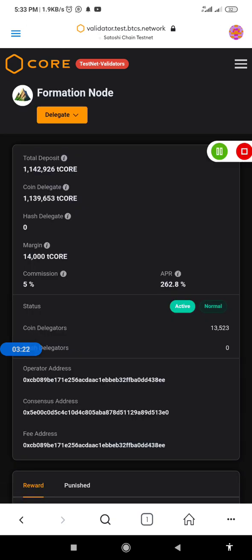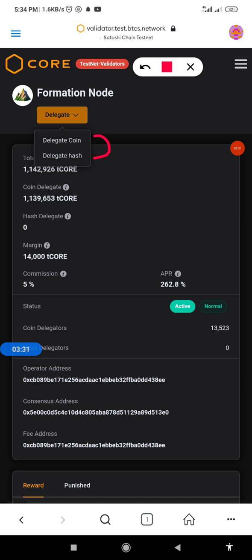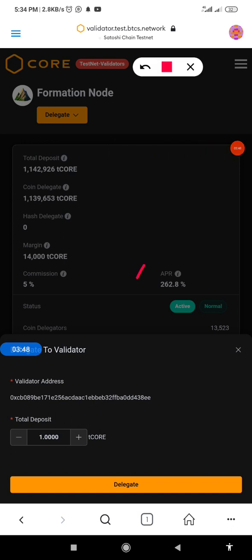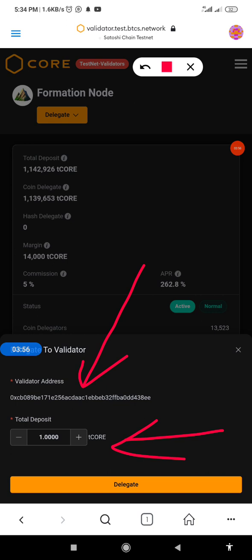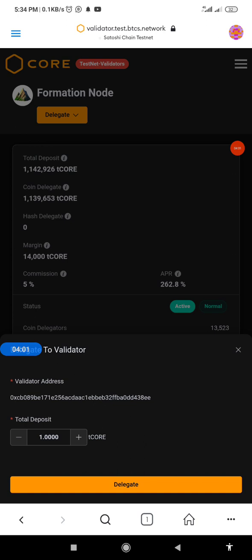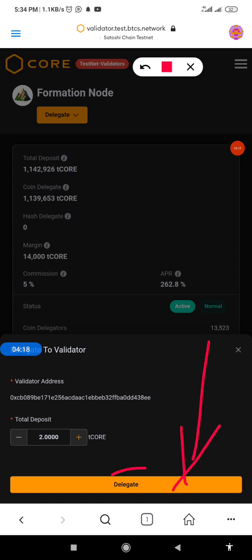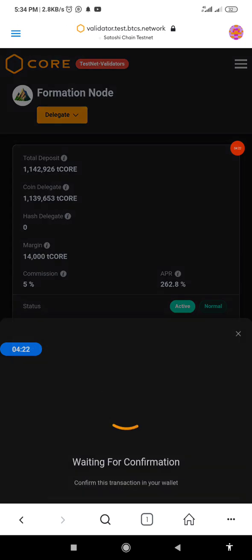I click on Formation node and allow it to load. Once it has loaded, I click on the delegate option. Two options appear: delegate coin and delegate hash. We are delegating coin, so click on delegate coin. Now I want to delegate 2 T-CORE, so I click the plus option — you can see it has changed from one to two. Then I click the delegate button.